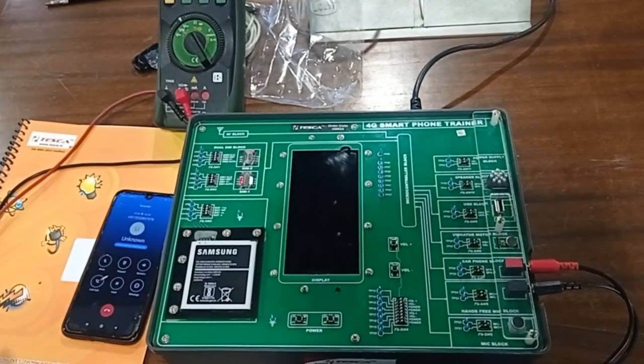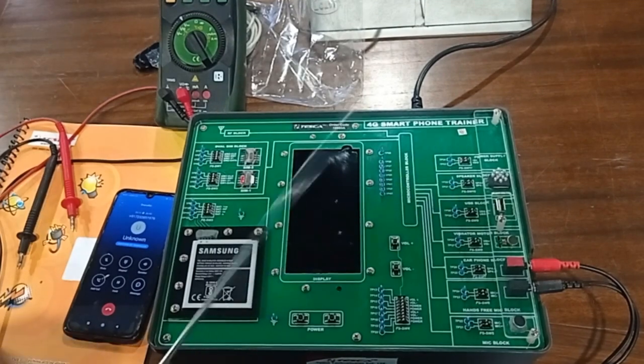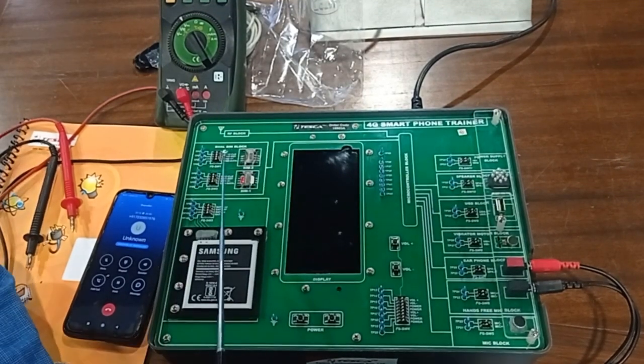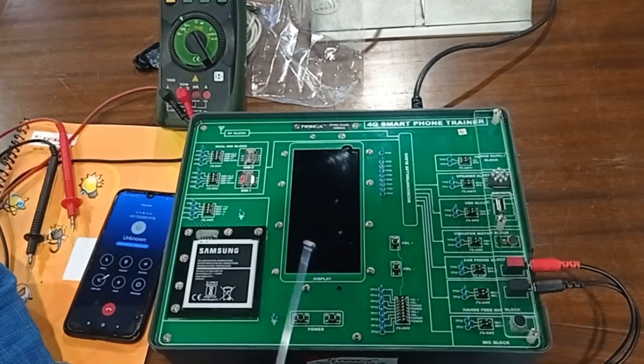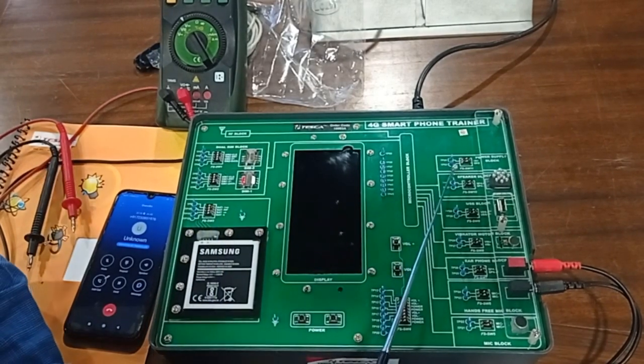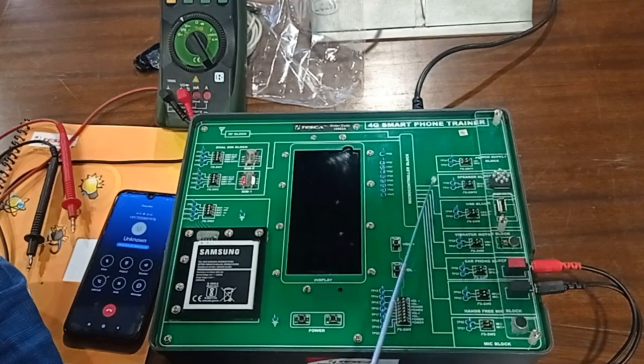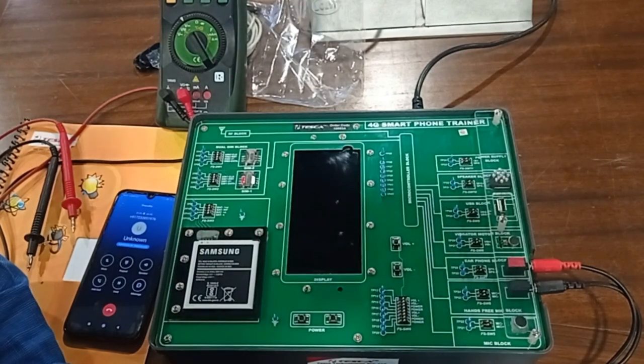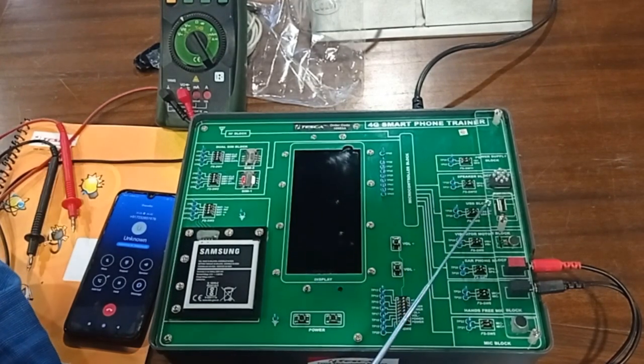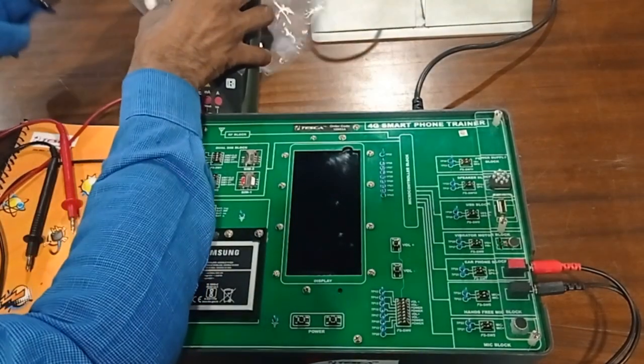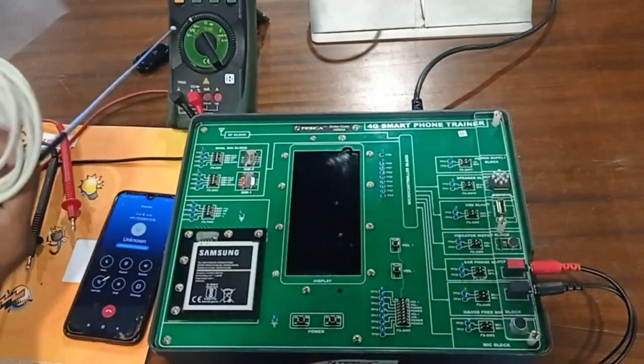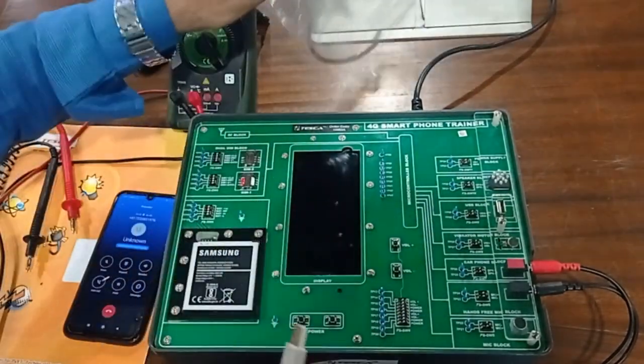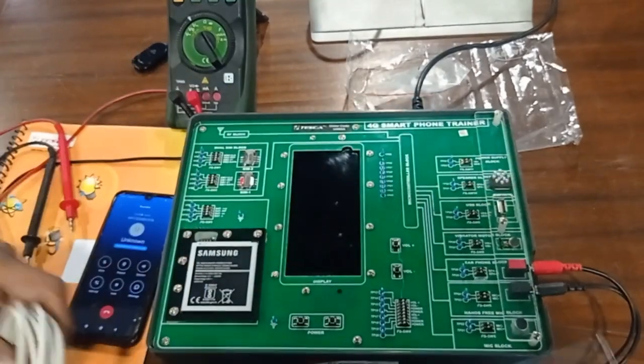In each block, we have provided DIP switches for connecting and disconnecting the blocks. We have also provided one USB cable to connect the PC to this phone, and we can use it.